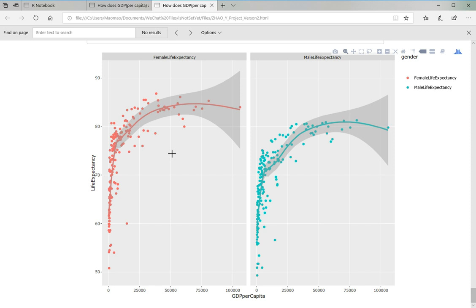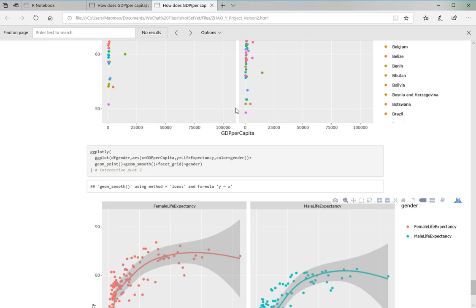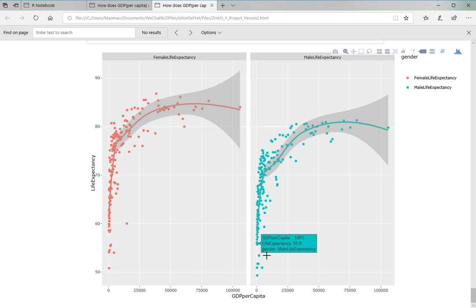And the very last one is pretty much the same as the previous one, but I added a fit curve here so you can better see the relation.